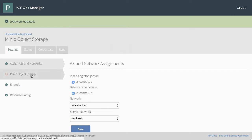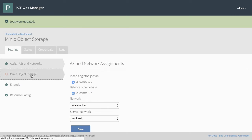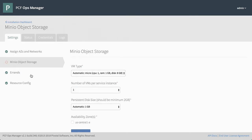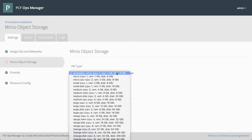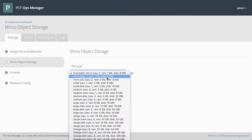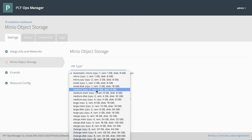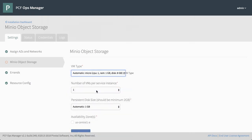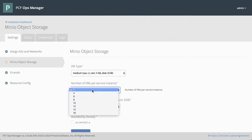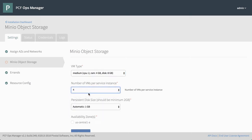We go down to Minio object storage and this is where we're going to configure the size of our Minio deployment. So in this case, I want to choose a VM type and I'm going to go with a, for this demo, I'm going to choose two CPUs and four gigs of RAM. And just a small disk is fine. This is just the OS disk. And number of VMs, I'm going to go with four.